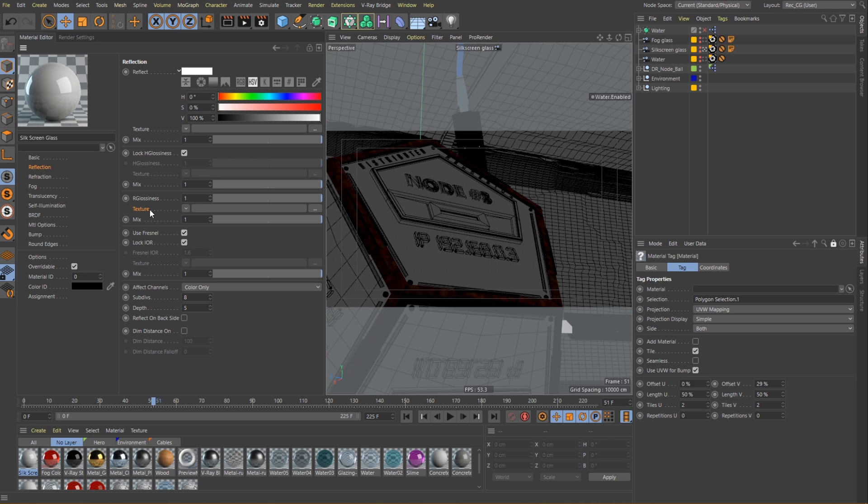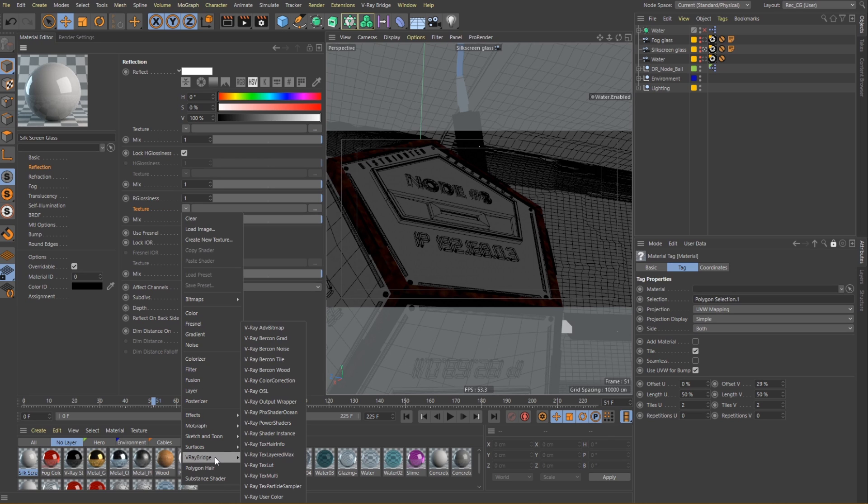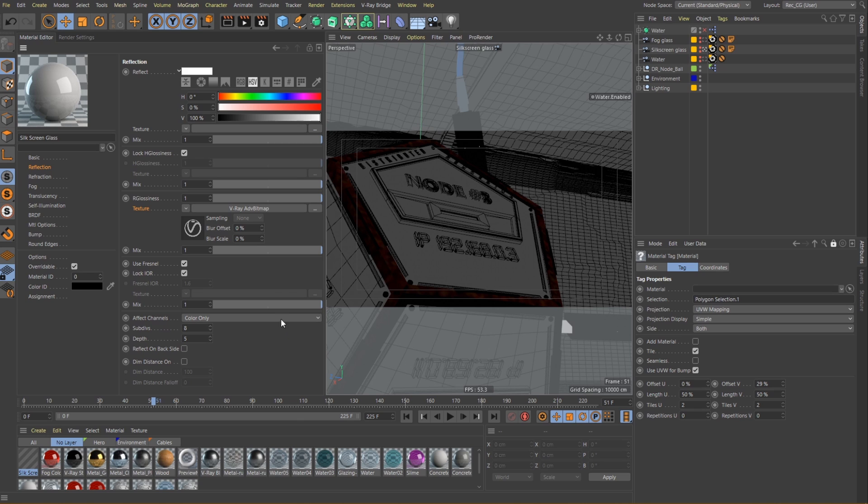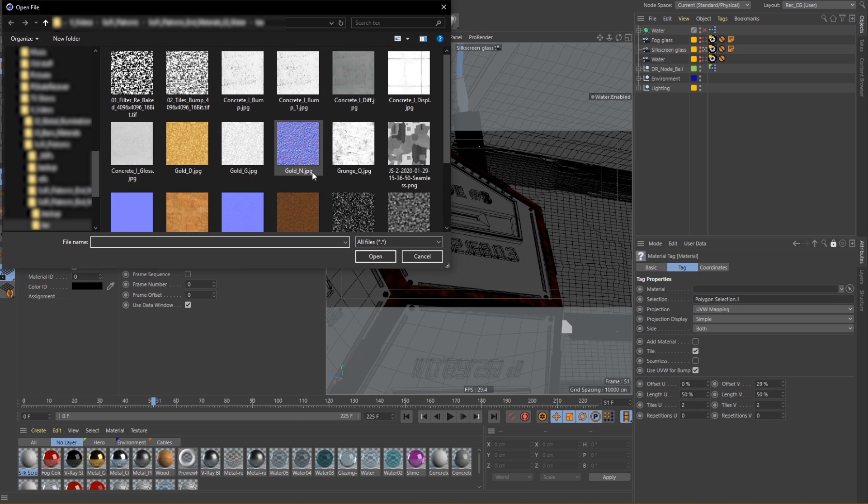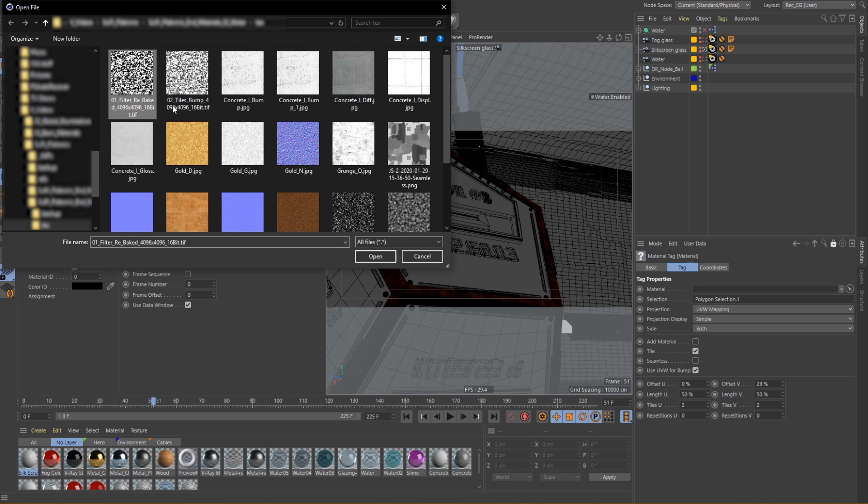I will also load in a texture I prepared into the glossiness slot. This way we will achieve a nice randomization making certain parts look blurry while other parts will appear perfectly shiny.